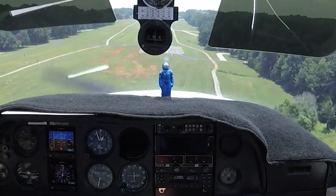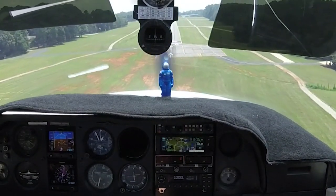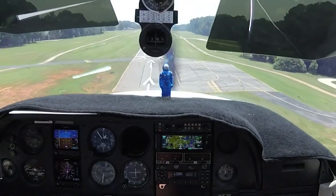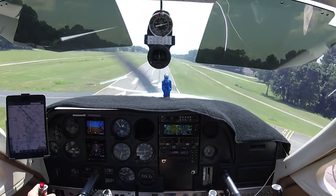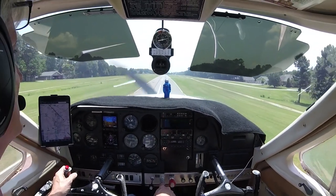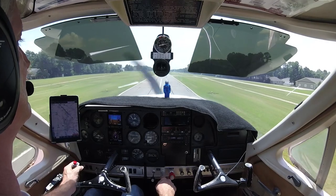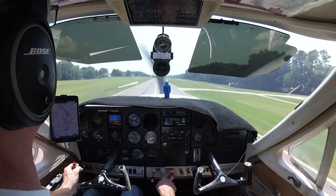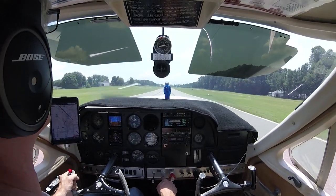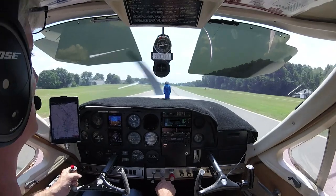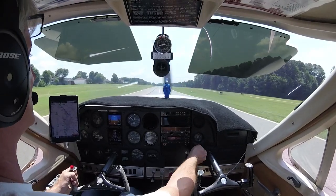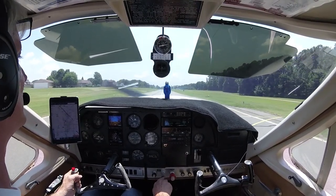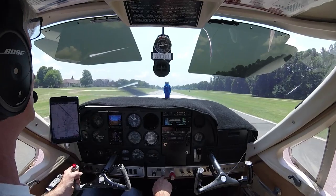As I was on the rollout I was thinking, wow, getting out of here is going to be a little bit tricky. I also realized that the runway was going uphill, so I had a lot to think about.